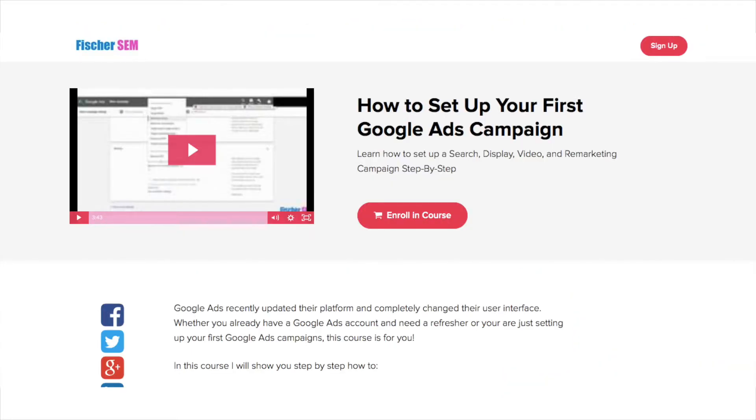If you want to learn more about Google Ads and how to set up campaigns, check out my online course, 'How to Set Up Your First Google Ads Campaign.' The link is in the description below.